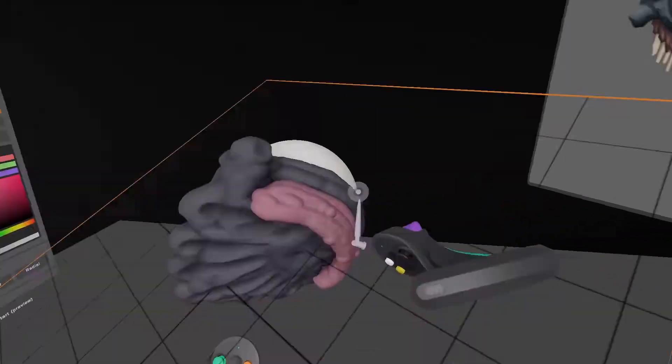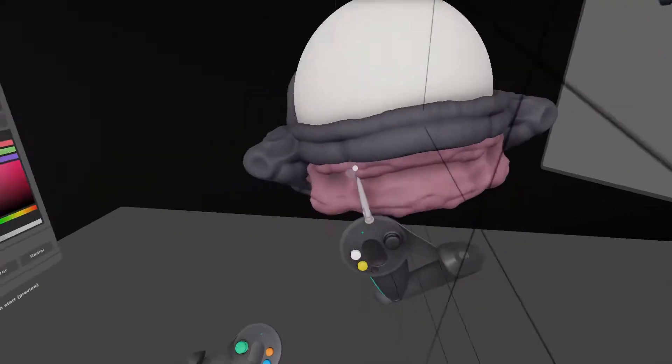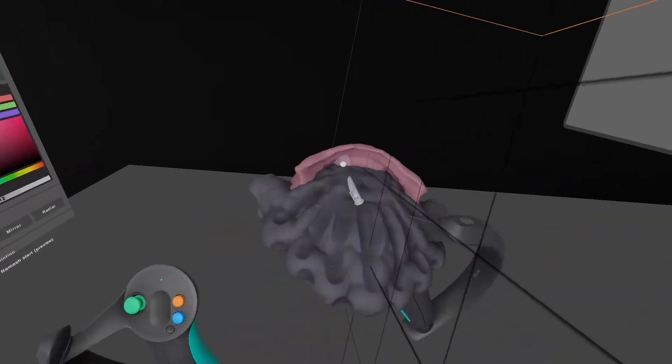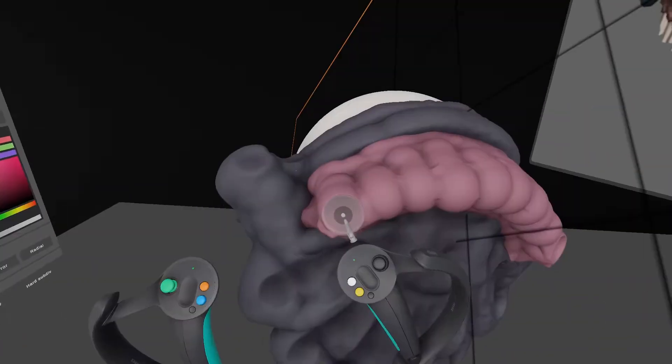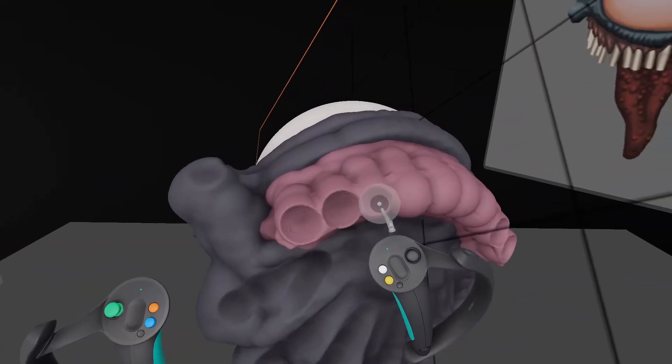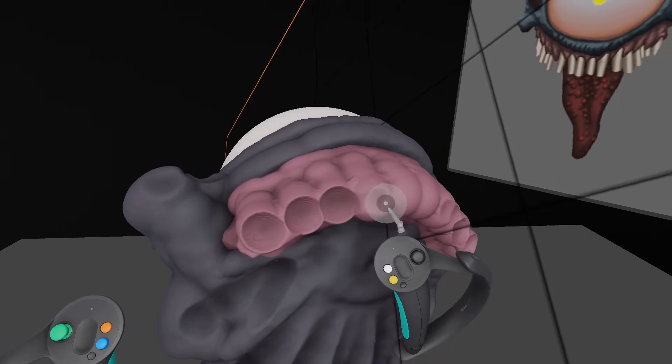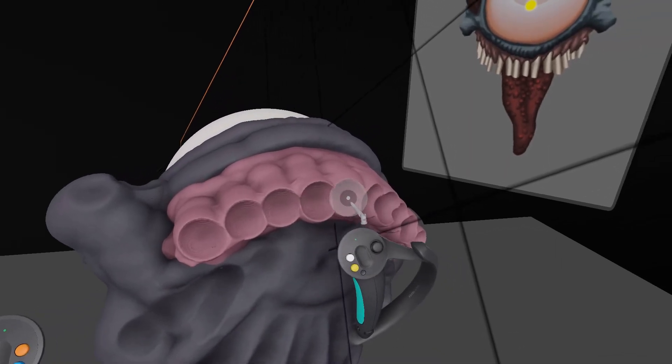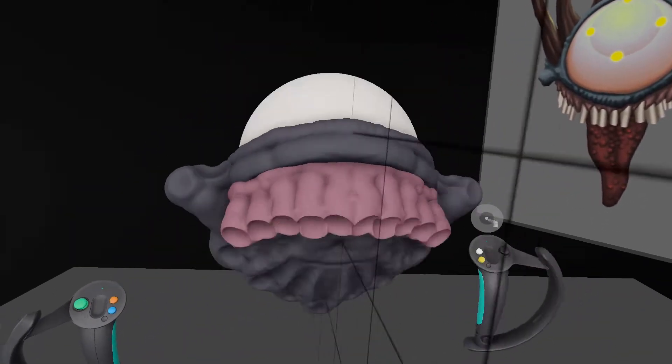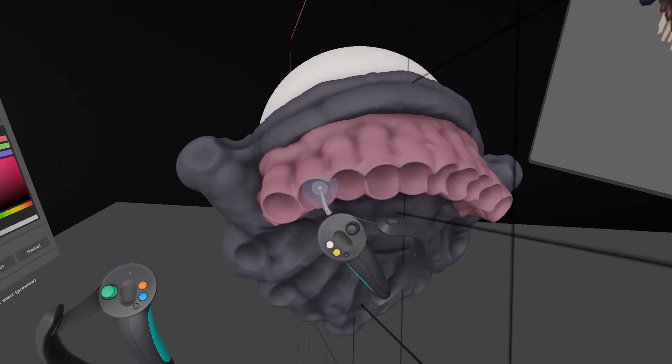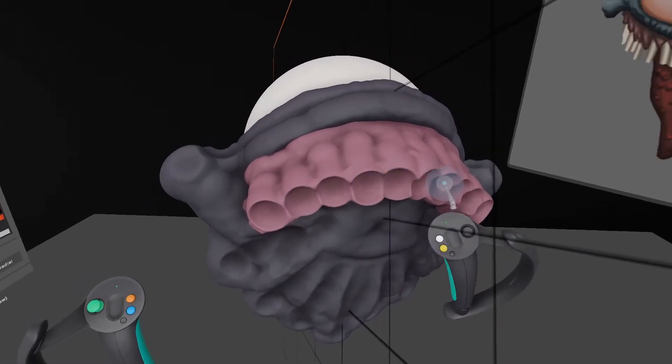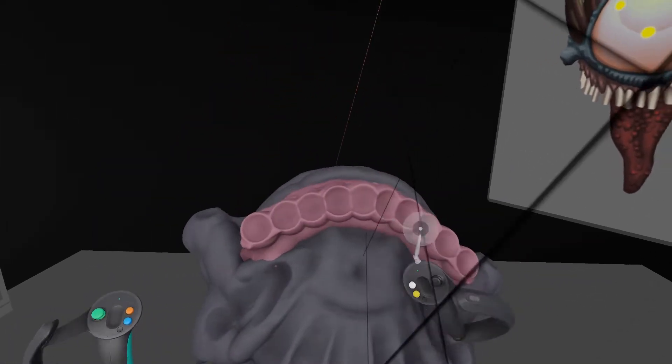For those new to my project videos like this, this will be a timelapse video with some real-time parts here and there, like this part where I'm showing how I'm carving the gum sockets where I'll be placing the teeth later on.